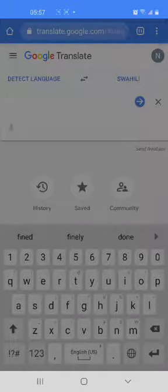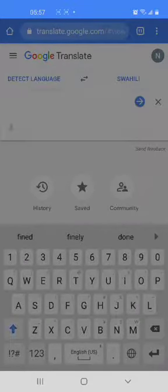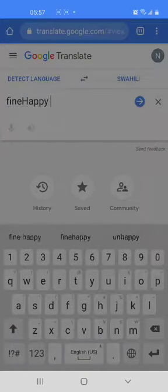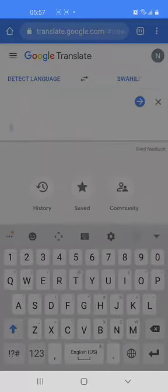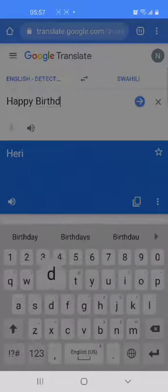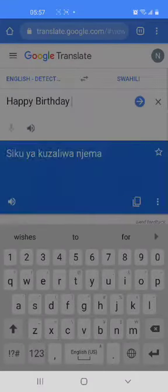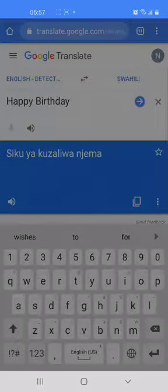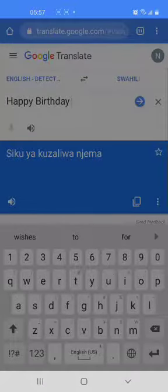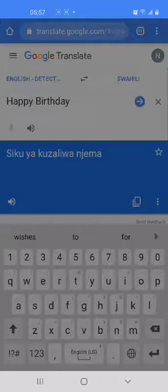Now there are other phrases you might like to use. Maybe you'd like to say happy birthday. Happy birthday in Swahili is siku ya kujaliwa njema. Repeat: siku ya kujaliwa njema.